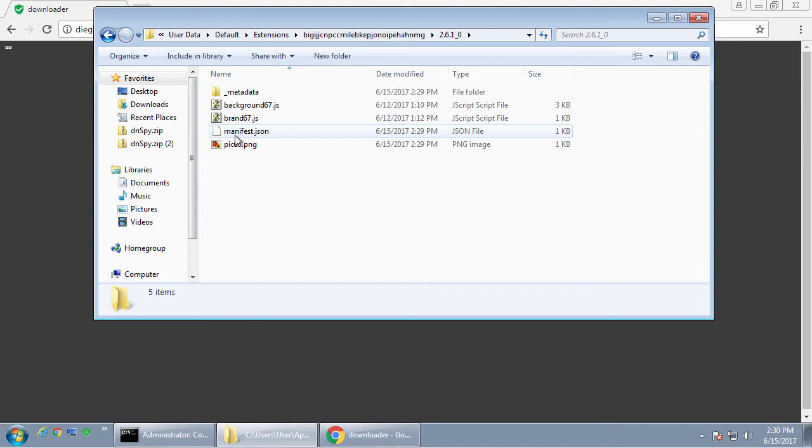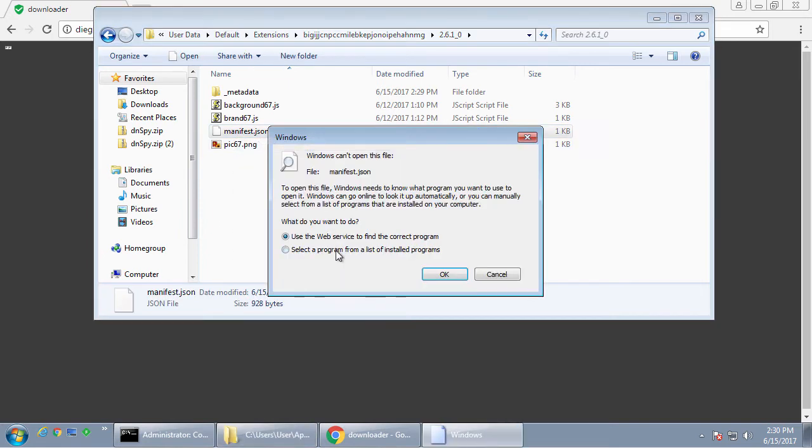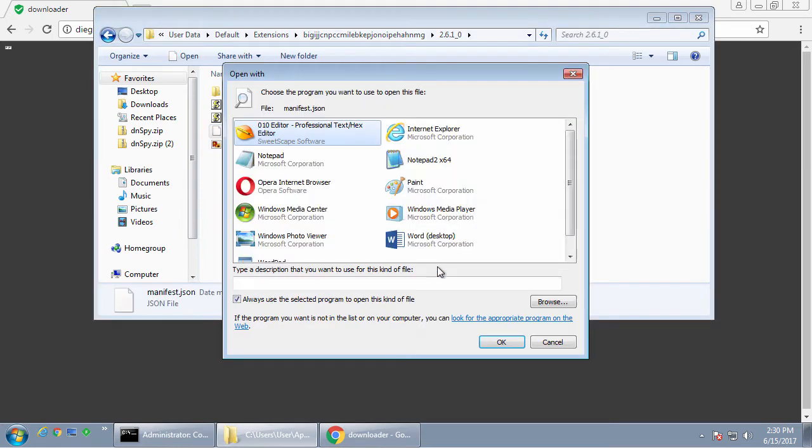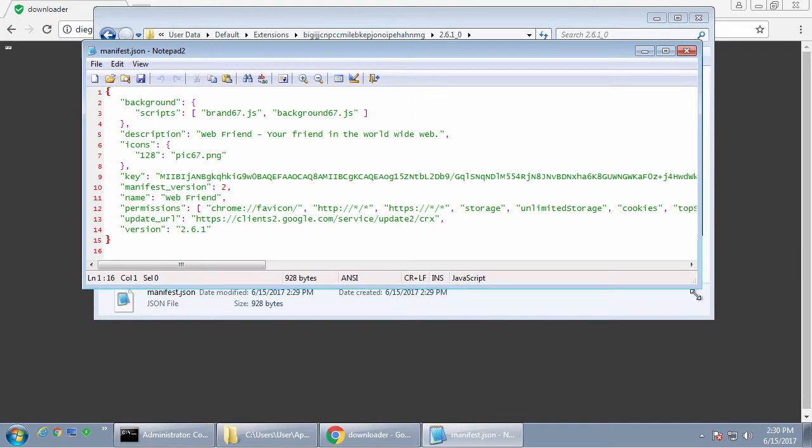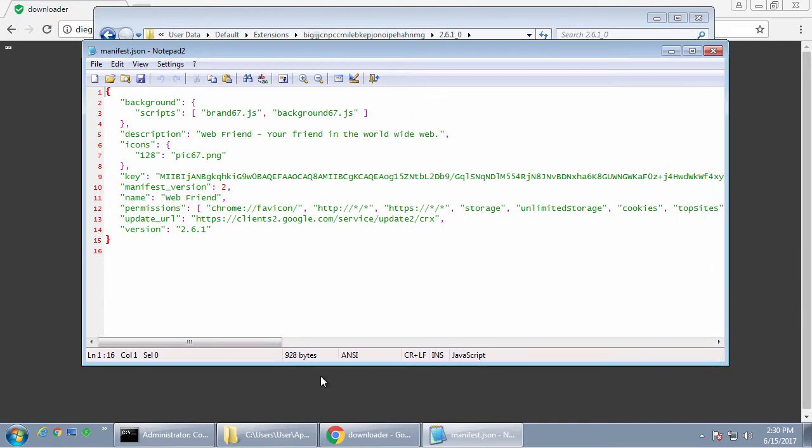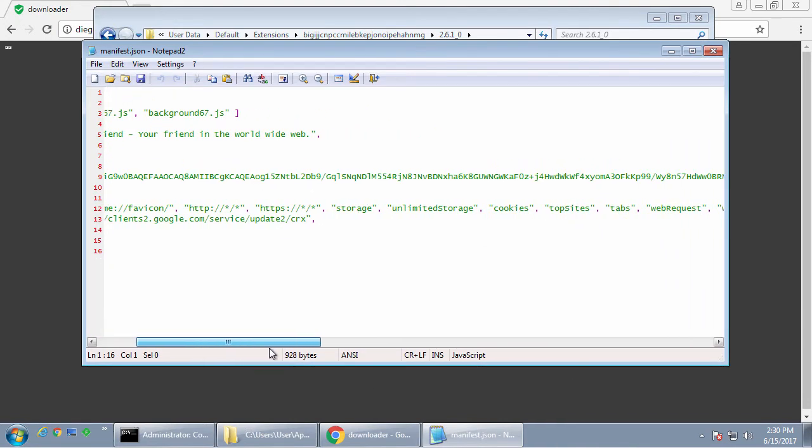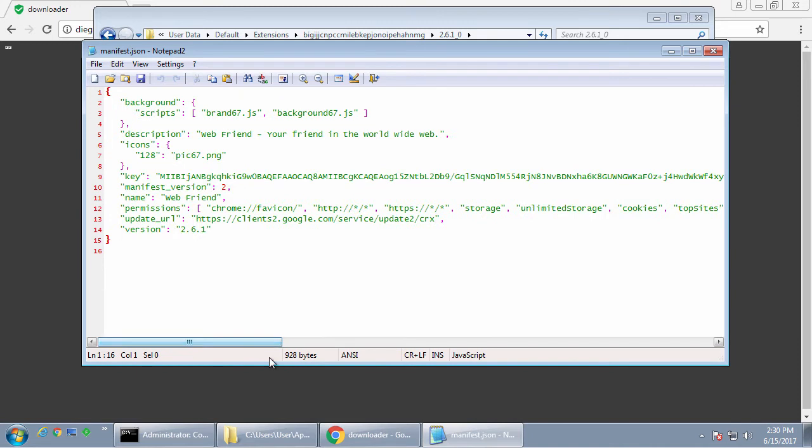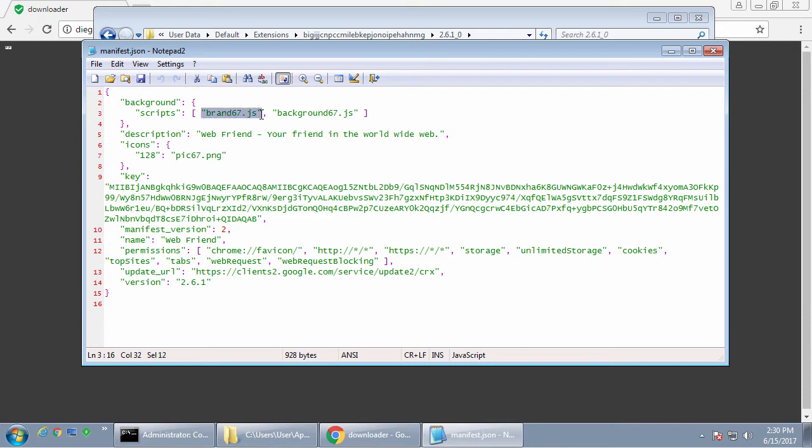If we take a look at what this thing does, it has permissions to pretty much do a lot of different things here. And it has two scripts, brand67.js and background67.js. So let's take a look at those.